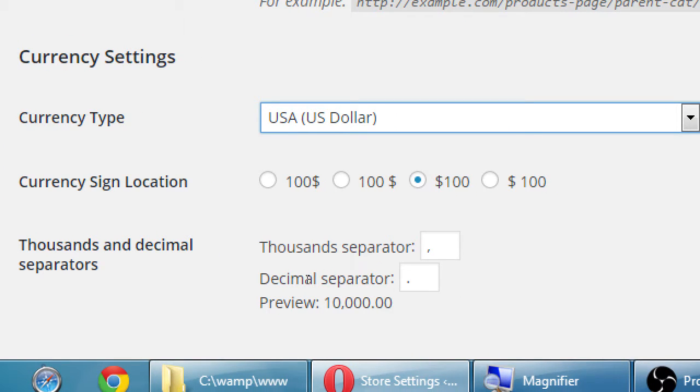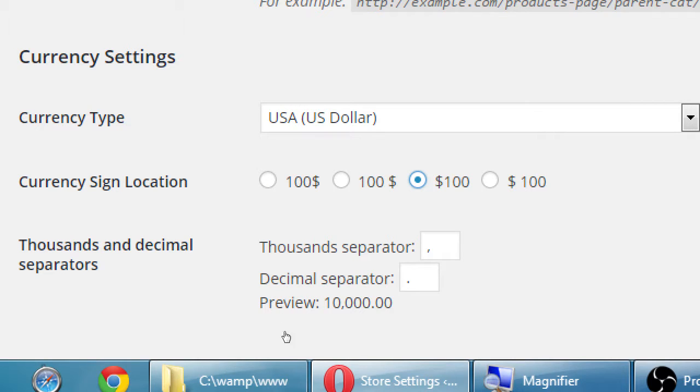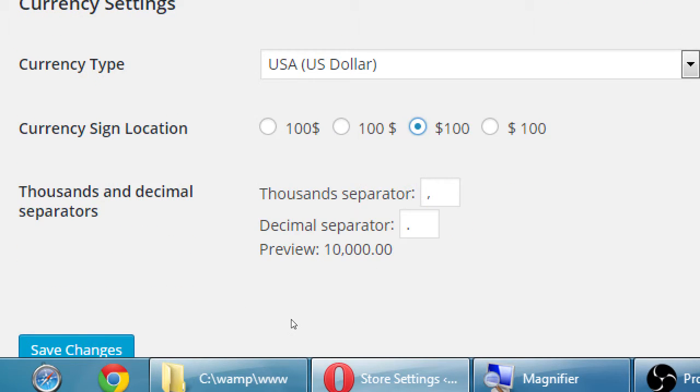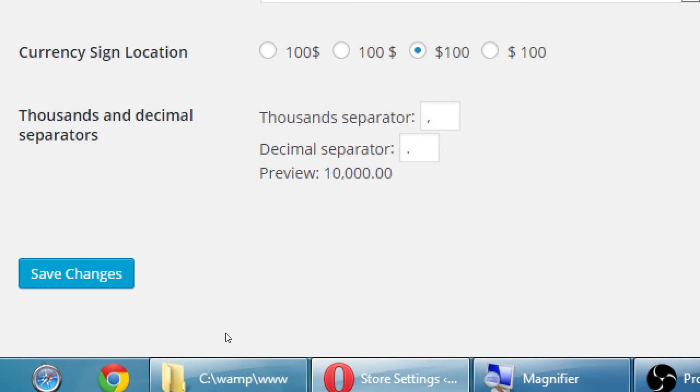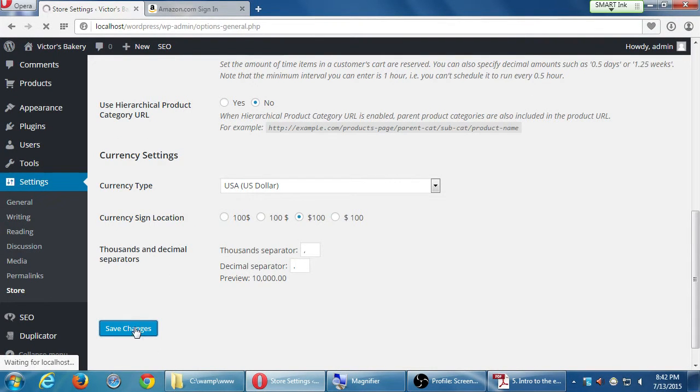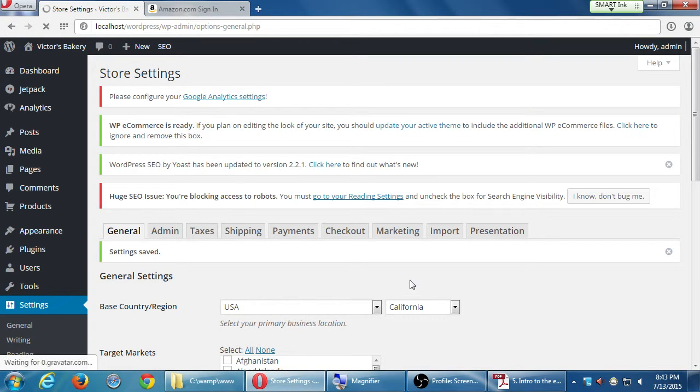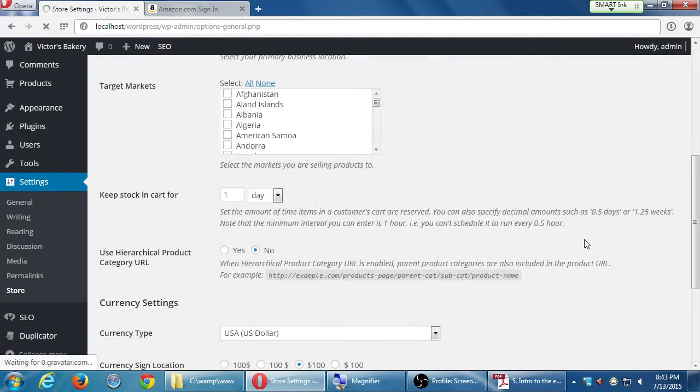Hierarchical product URL. Don't worry about this. It's technical but not necessary. The permalinks that we set up under tools, under settings permalinks, handles what we need. So don't worry about that. Currency. Yes, we're dealing with dollars but not New Zealand dollars. You might want to set that to USA dollars.